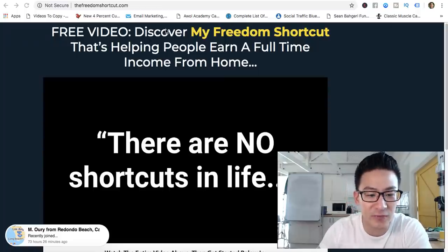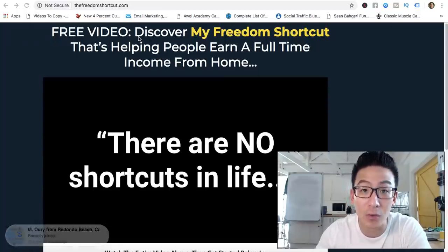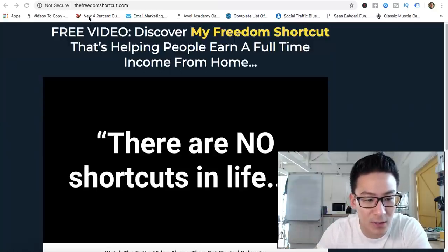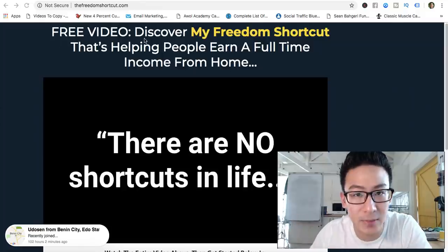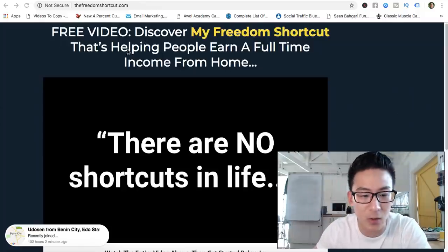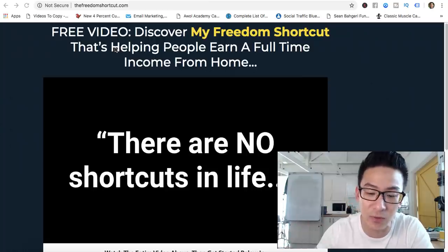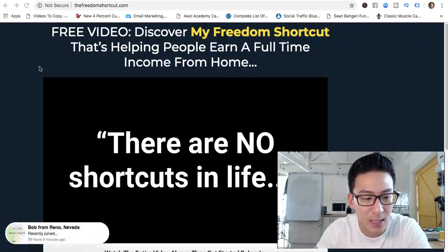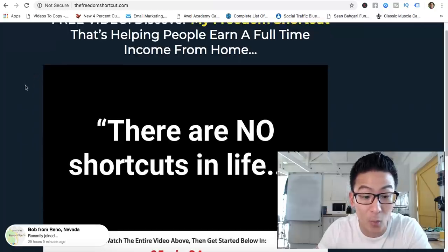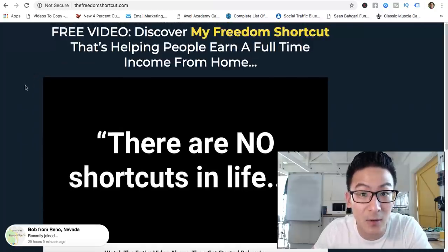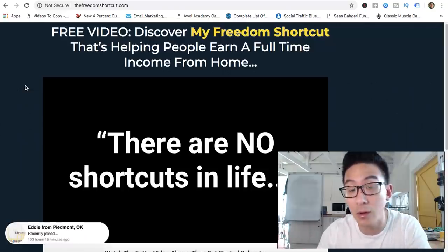Ken here, hope you are doing well. If you're watching this video right now, you might be doing a review or some research on this product. It's called the Freedom Shortcut — it's also called the Six Steps to Freedom. It's got two names, so depending on where you found it, it might be called either one. What I'm going to do over the next few minutes is review this product for you, talk about what it is, and whether you should be investing in it — completely up to you of course.